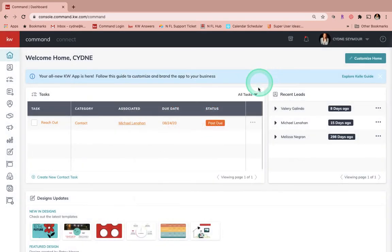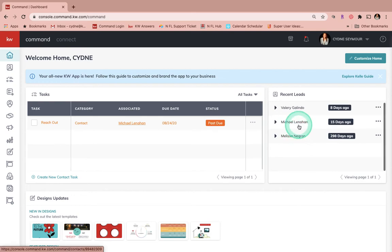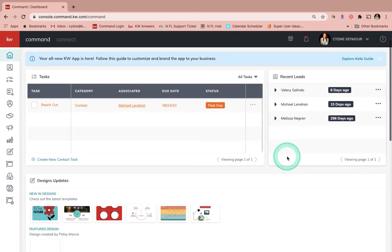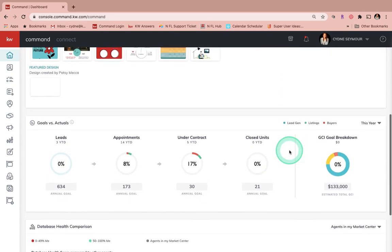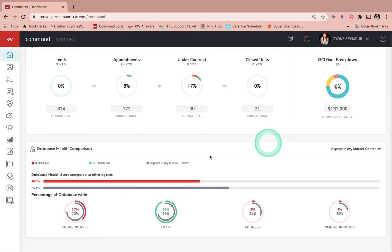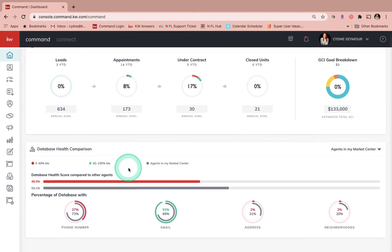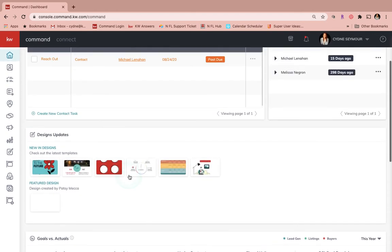Give that just a moment and then you'll see we have your tasks right up here, we've got your recent leads. If we scroll down the page, we've got Design Updates, we've got Goals versus Actuals, and then we've got that Database Health Comparison.